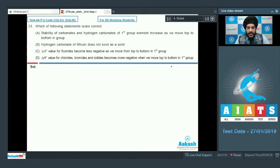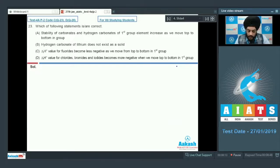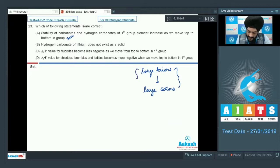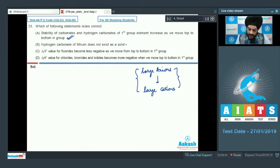Question number 23 asks which statements about alkali metals are correct. Option A: the stability of carbonates and hydrogen carbonates of first group elements increases as we move from top to bottom in the group — this is correct. Large anions are generally stabilized by large cations due to lattice energy effects, so as the size of the alkali metal increases down the group, stability of carbonates and hydrogen carbonates increases. Option B: hydrogen carbonate of lithium does not exist as a solid — this is also correct, as lithium bicarbonate is not very stable.